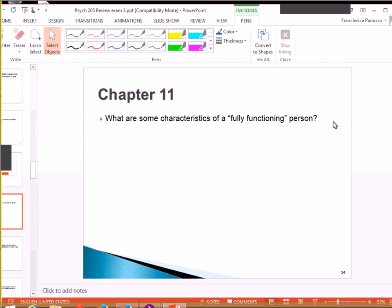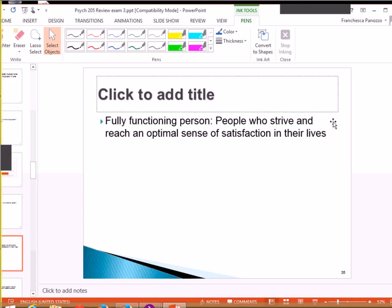How about any characteristics for a fully functioning person? This is in relation to Carl Rogers, everyone. Openly embrace life. Live in the moment. Trust your feelings. Follow paths that fit their interests, values, and doesn't have to fit in society. Yes.